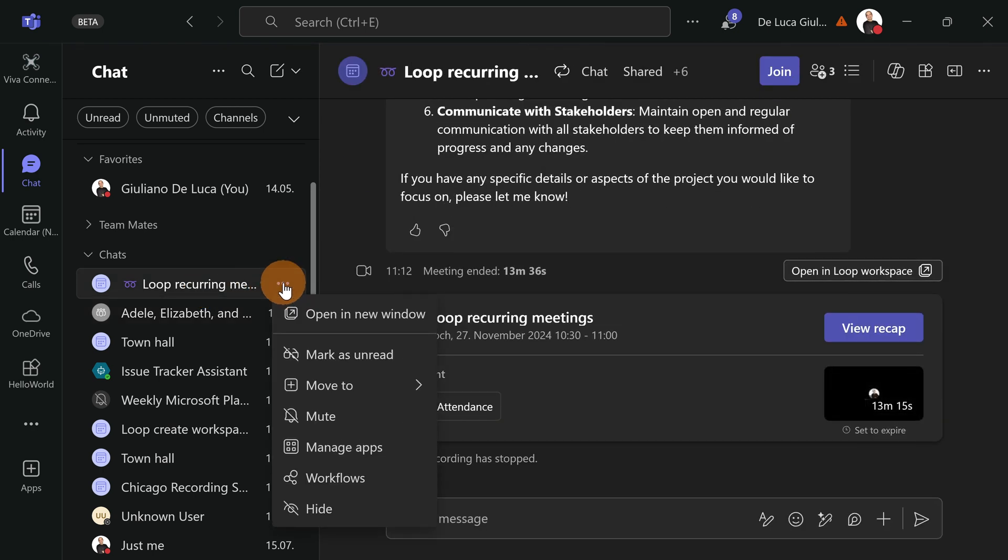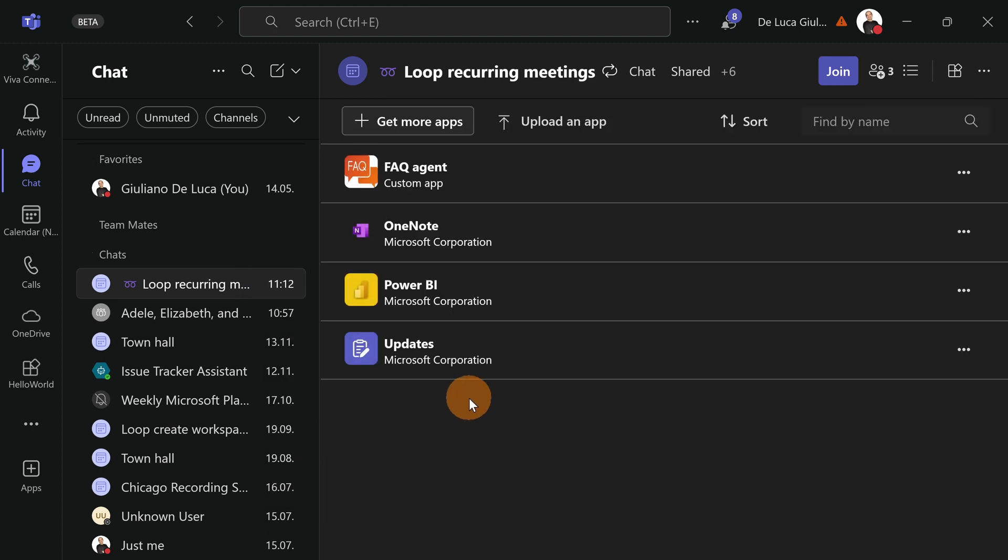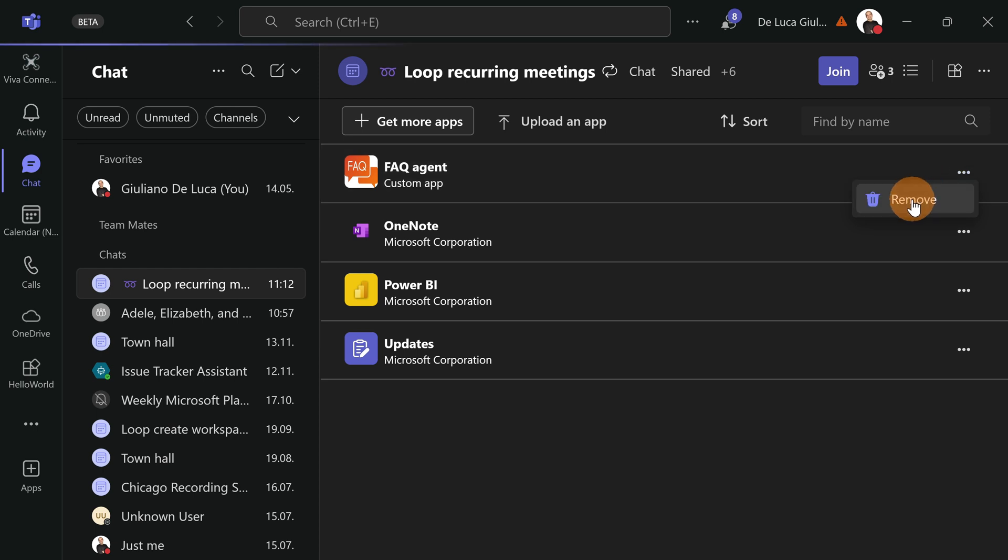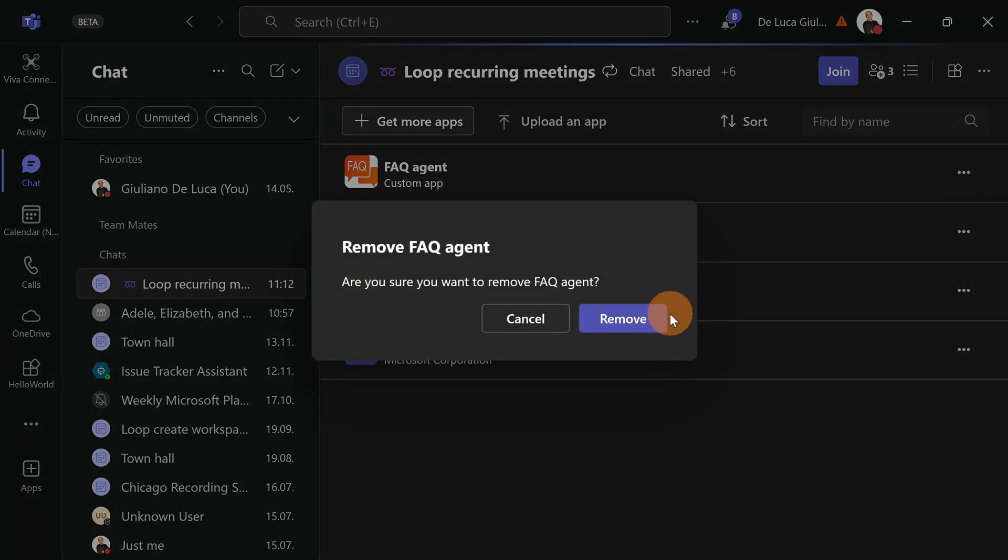So all you need to do is just target the meeting chat and then again Manage Apps, ellipsis button and Remove. And I removed now my co-pilot agent from this meeting chat as well.